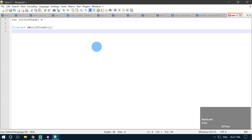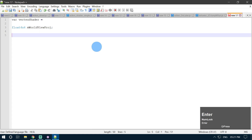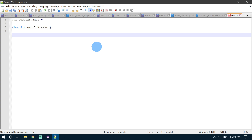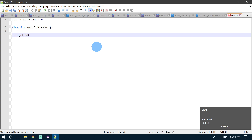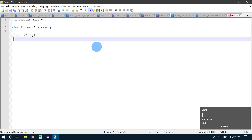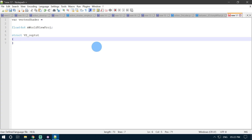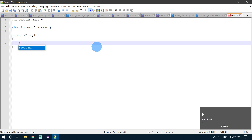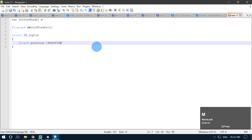The next thing we are going to do is create a struct for vertex shader output. So struct VSOutput. Then we are going to output our position to our fragment shader. We are going to define a new float4 value for position. So float4 position, and we are going to put it into our position slot. Float4 position will go in our position slot.